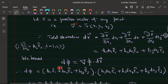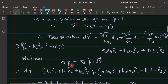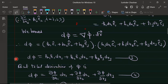We also know that the total derivative of the scalar point function φ equals the gradient of φ dotted with the total derivative of r, giving dφ = ∇φ · dr. Substituting the expressions and computing the dot product — noting that e1·e1 = 1, e2·e2 = 1, e3·e3 = 1 and cross terms are zero — we get: dφ = k1·h1·du1 + k2·h2·du2 + k3·h3·du3.